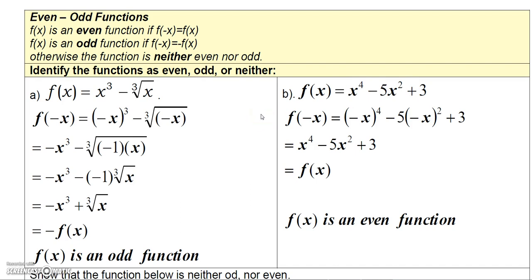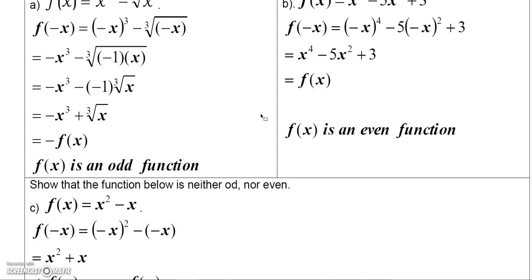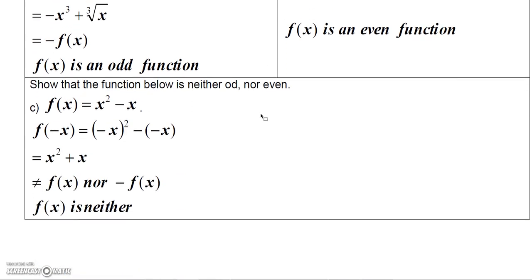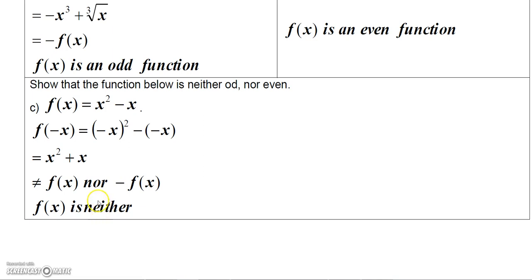Here's one that's neither even nor odd: f(x) = x² minus x. If you replace x with negative x you get x² minus negative x, which is x² plus x. That doesn't equal the original function, nor does it equal the negative of the original function, so this function is neither even nor odd.